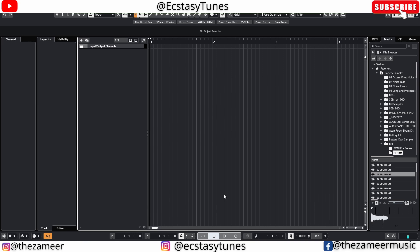I won't be repeating the same information in this video, so please go and check it out. Since Cubase 11, there's a lot of great updates made by Steinberg for Cubase 12 and Cubase 13, which I'm gonna be covering in this video. So let's get started.